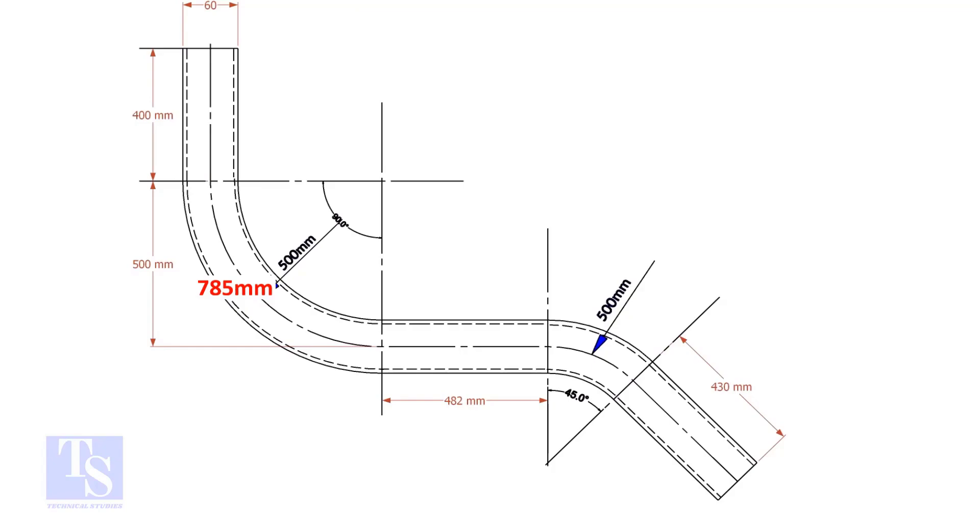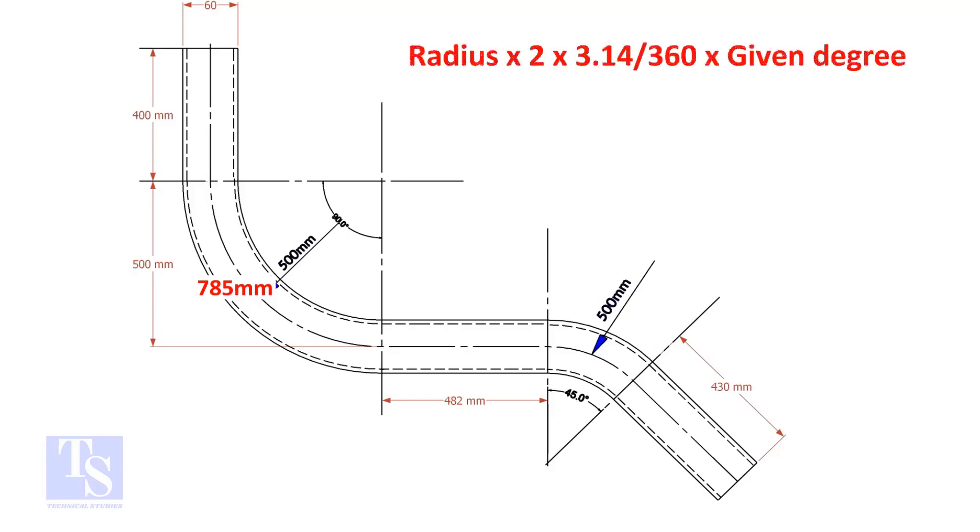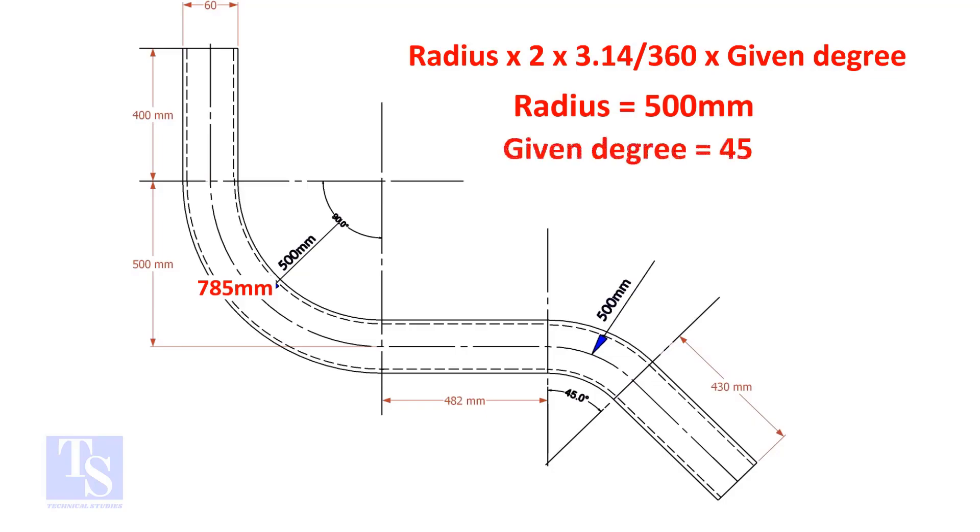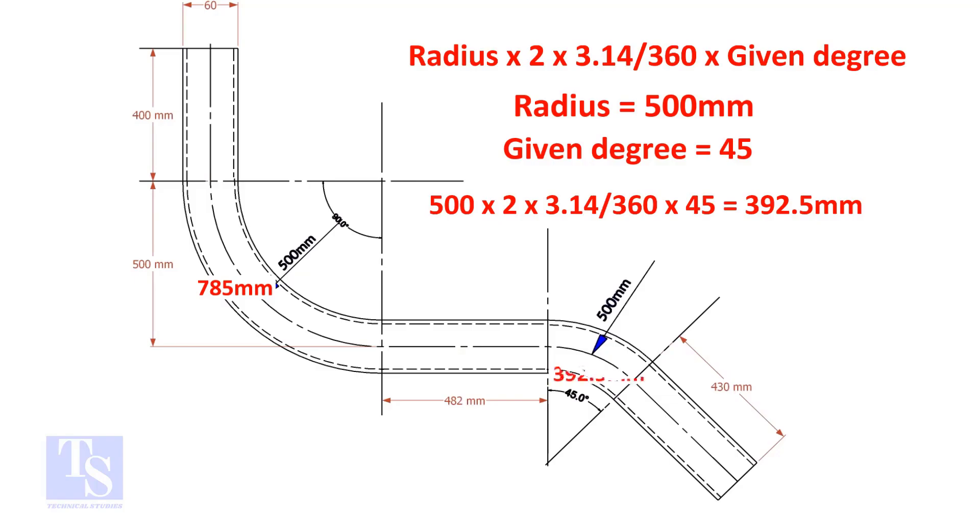So the length of the 90-degree segment is 785 millimeters. Let us calculate the length of the 45-degree segment. For the 45-degree segment, the required length of the pipe is 392.5 millimeters.